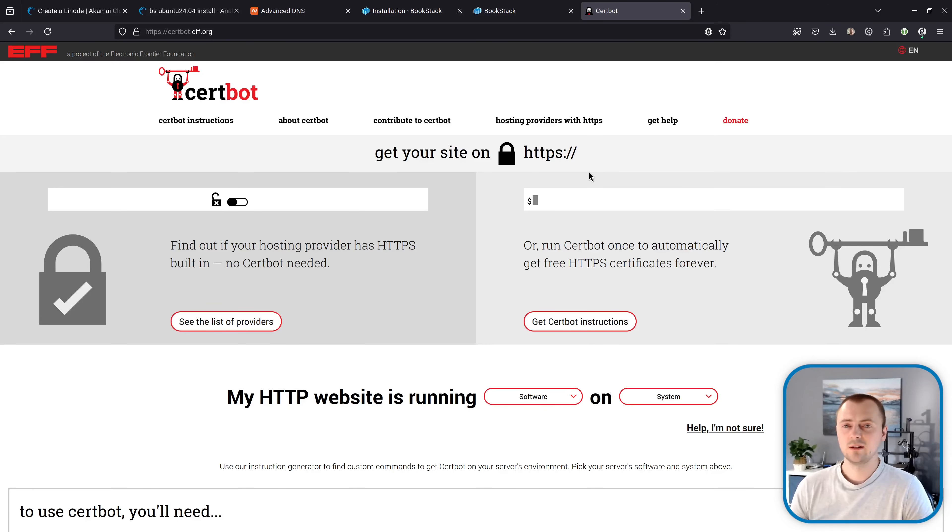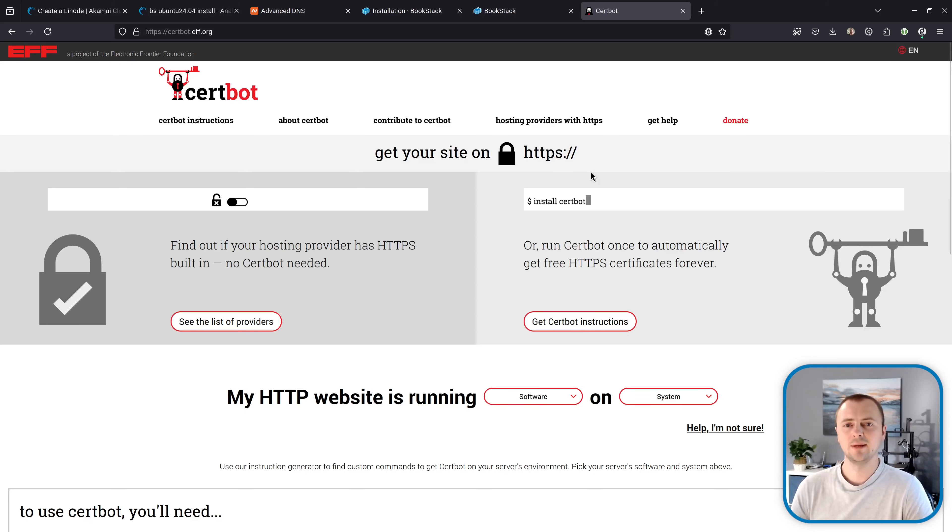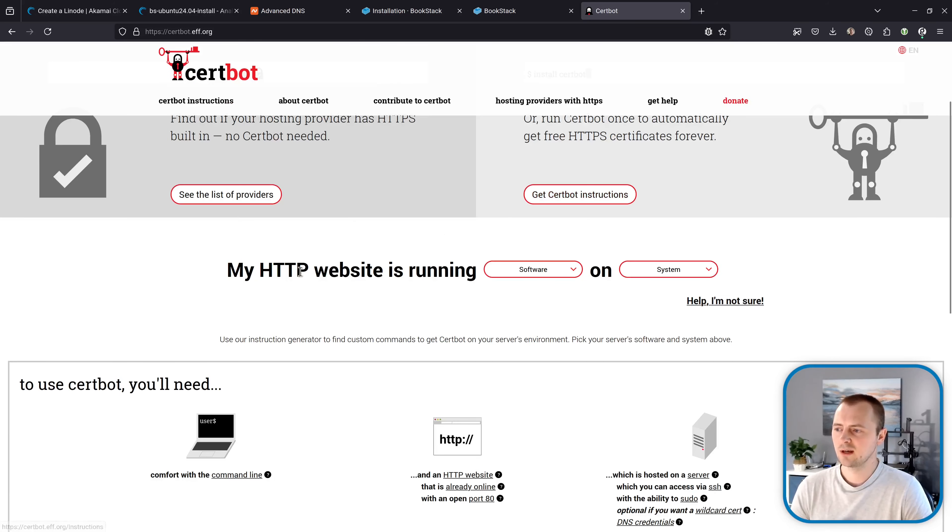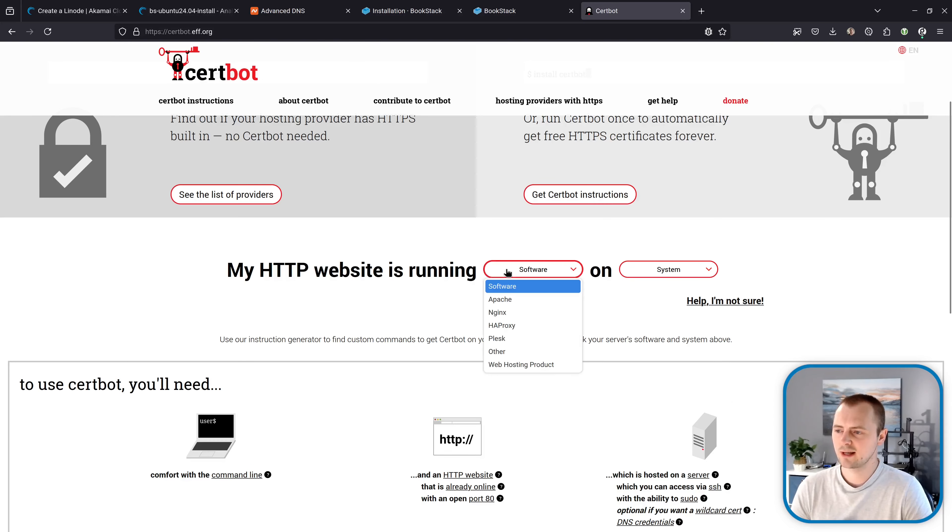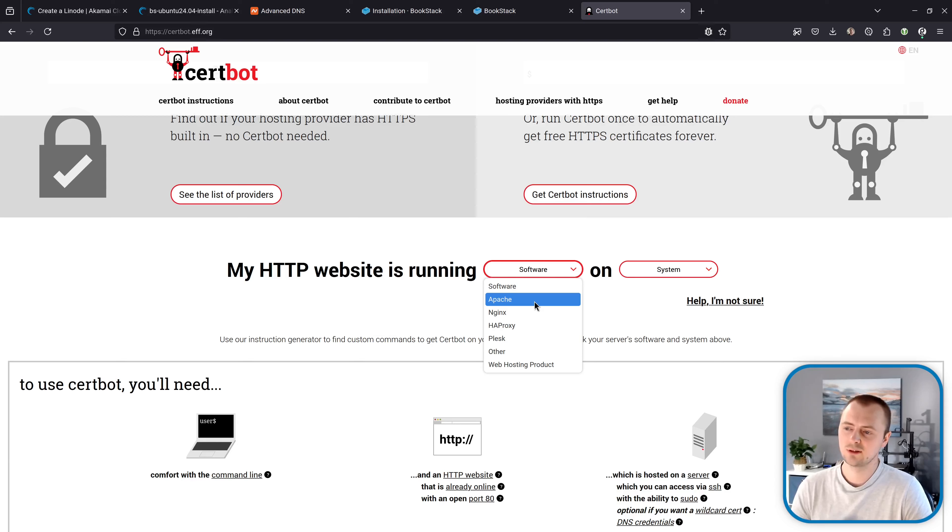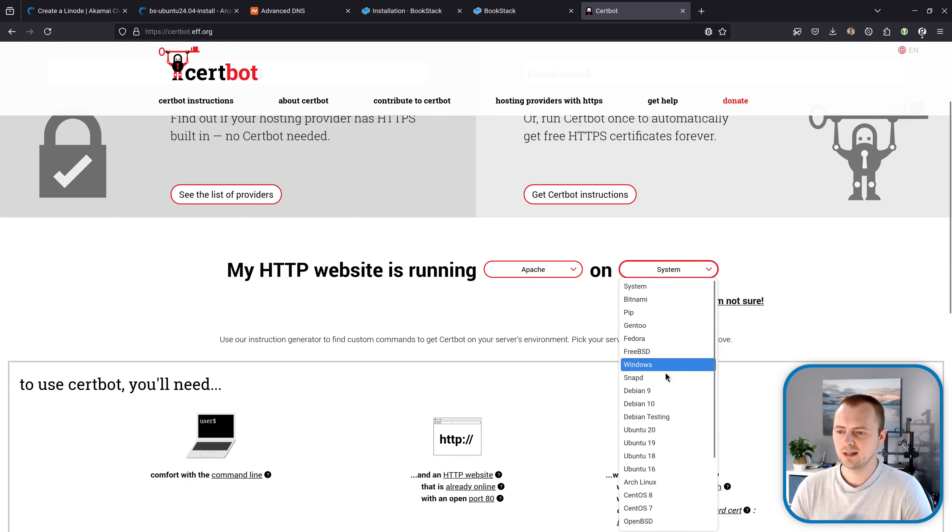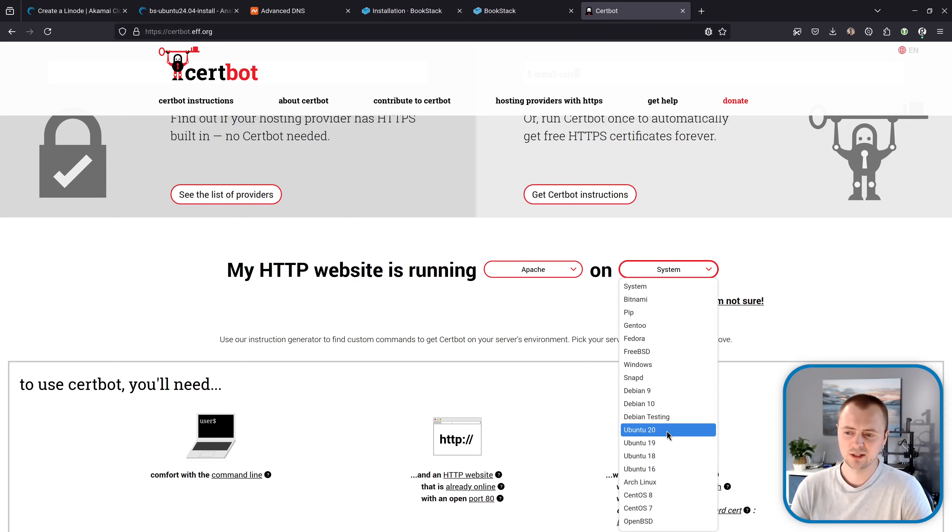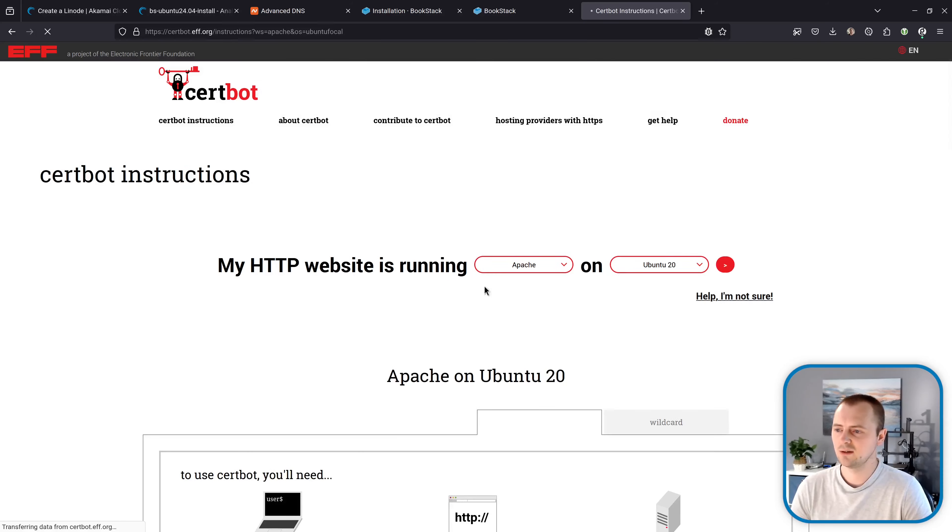So to set this up we're going to use Certbot which makes it nice and easy to add HTTPS to a web server. So we can come down here to this configurator so we can say my HTTP website is running and we're going to choose Apache because that's what the 24.04 install script installs by default and we can say it's on Ubuntu. They don't have the relevant version for us but we can say Ubuntu 20 because that's the closest.